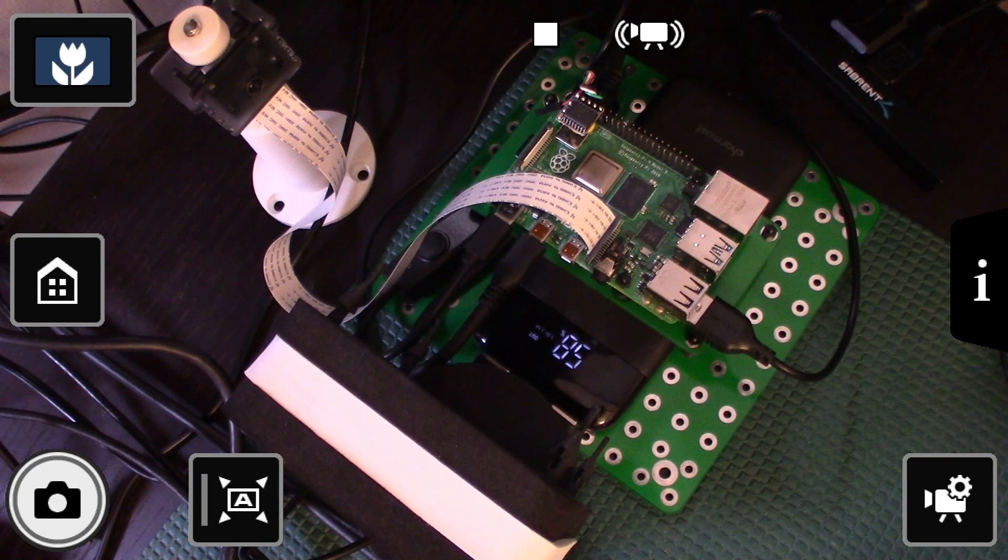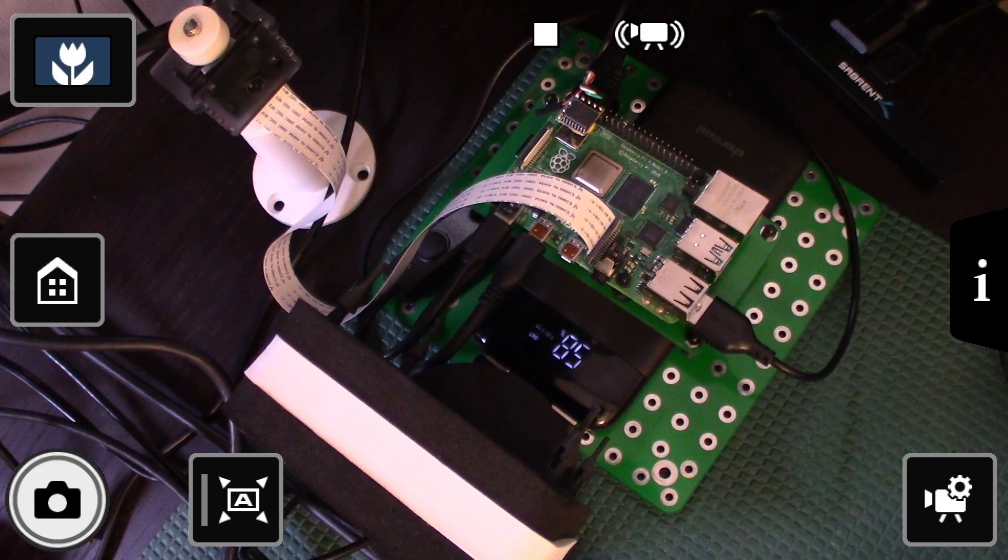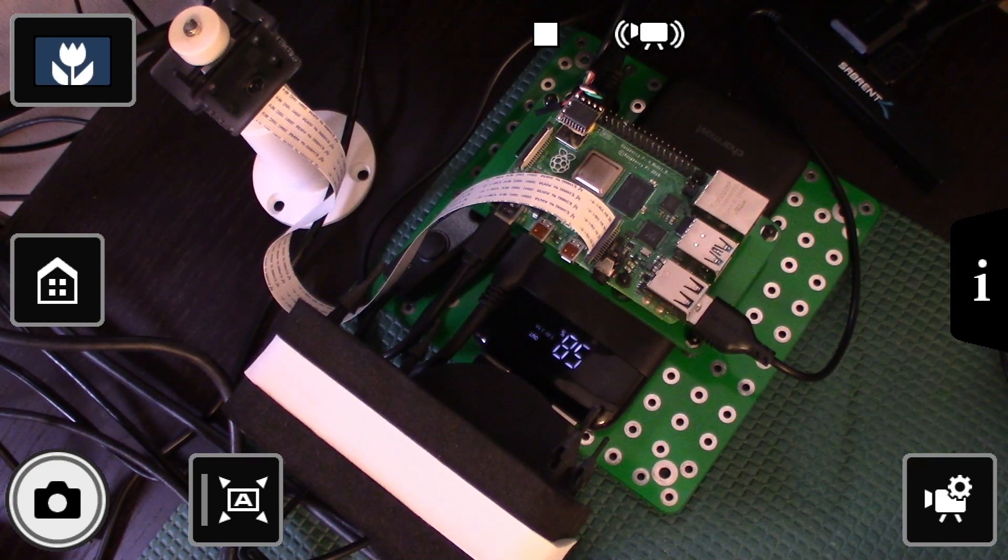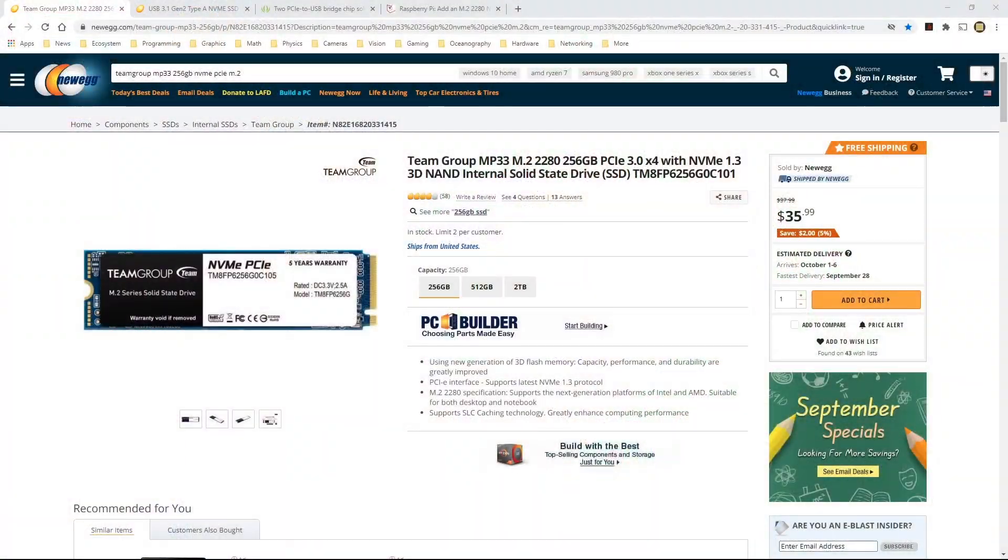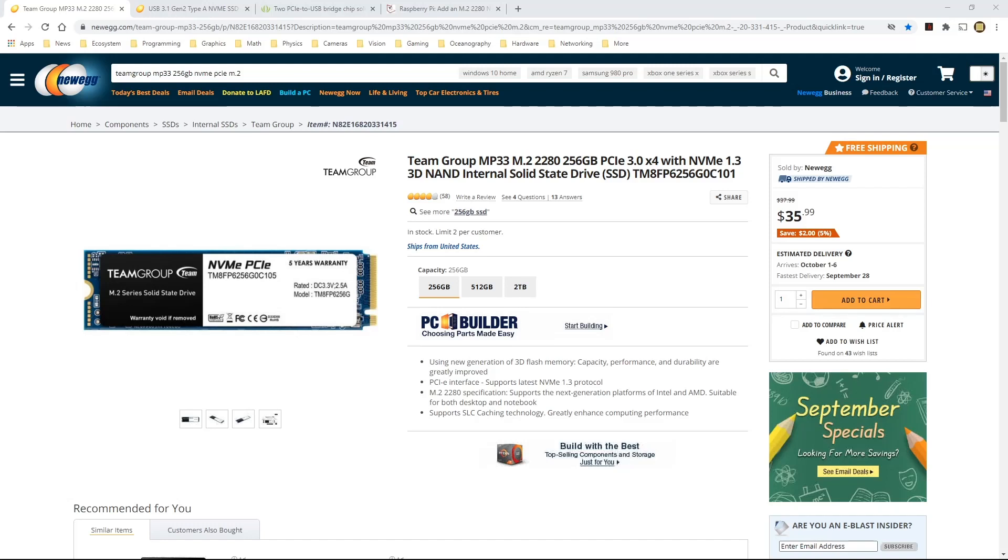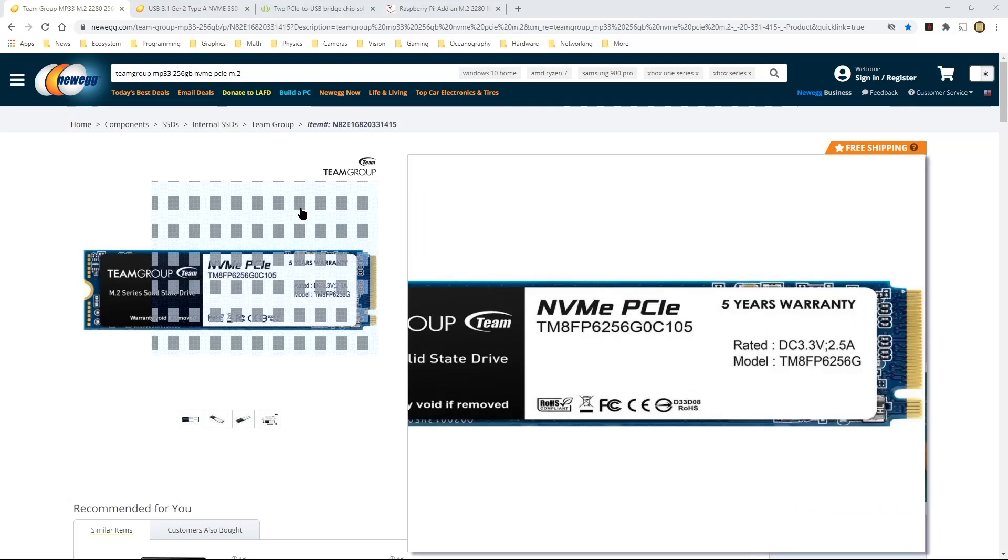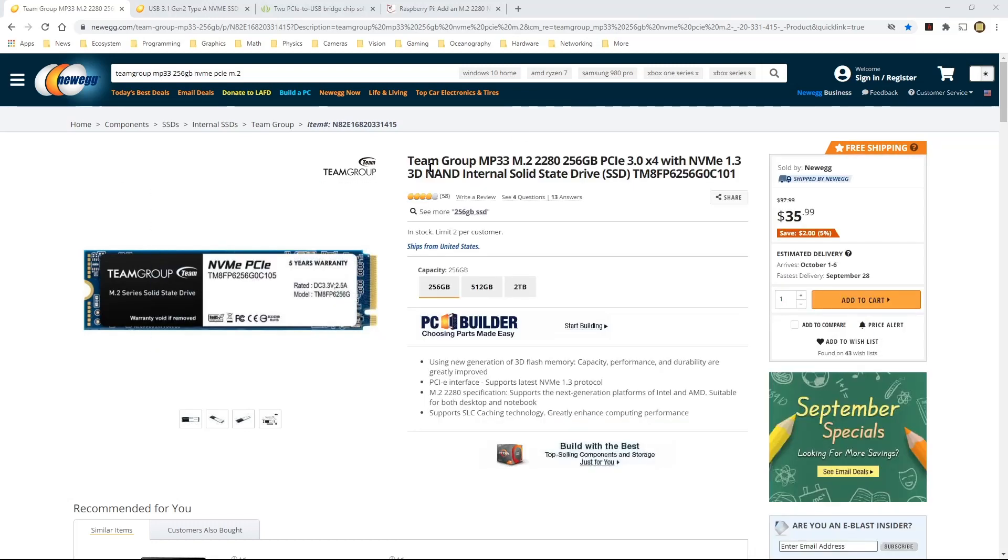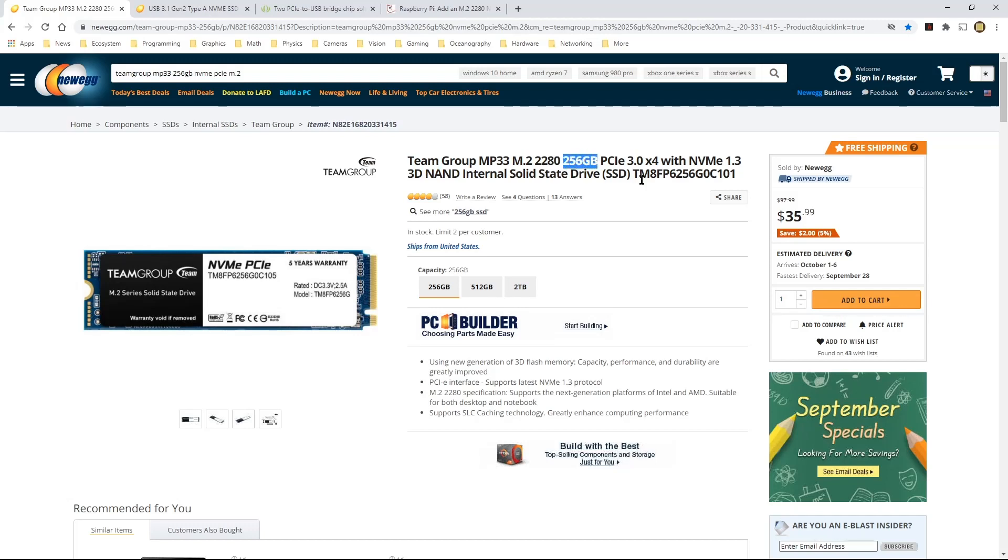I'm going to switch over to Chrome just to show you the SSD. So I found this NVMe PCIe M.2 SSD from Newegg.com. This is a Team Group MP33. Again, this is a Team Group MP33 M.2 2280. This particular one that I'm showing on the screen has 256 GB for $35.99.